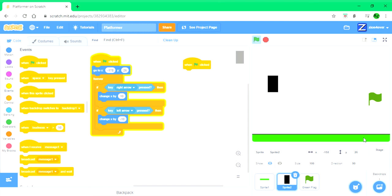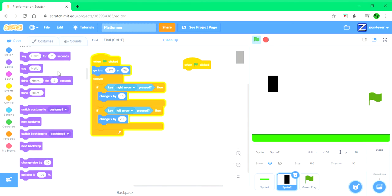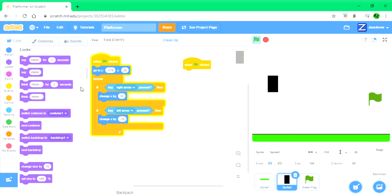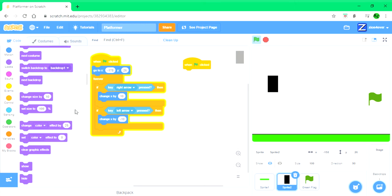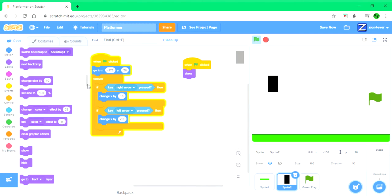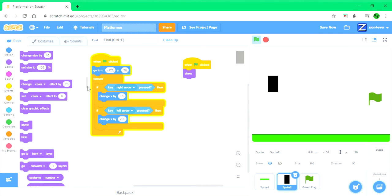Now, 'when green flag clicked', show - so that it doesn't somehow hide. Then show, go to front layer, so that it doesn't get behind the ground.